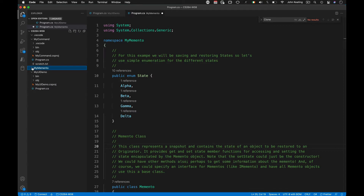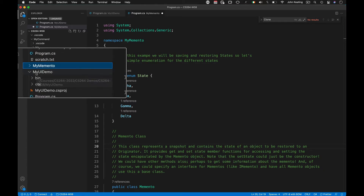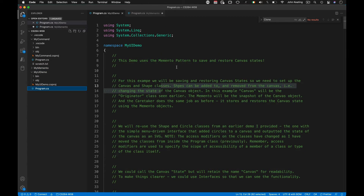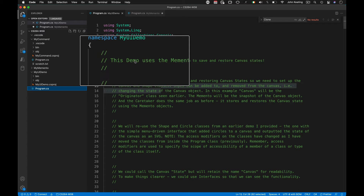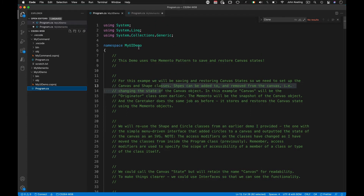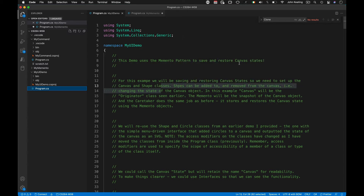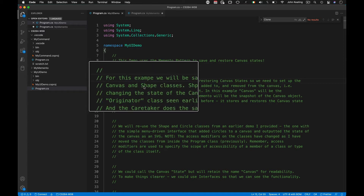That earlier demo is available for download. Now I have a second demo called MyUI Demo, which doesn't have much of a UI but may be modified later. This demo uses the memento pattern to save and restore canvas states — canvas states that contain shapes — so we need to set up canvas and shape classes.